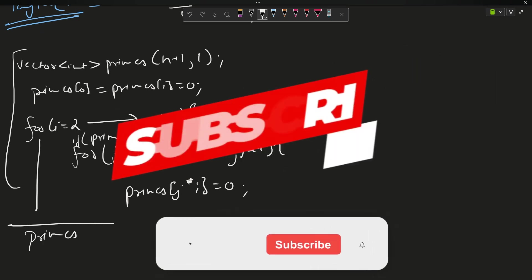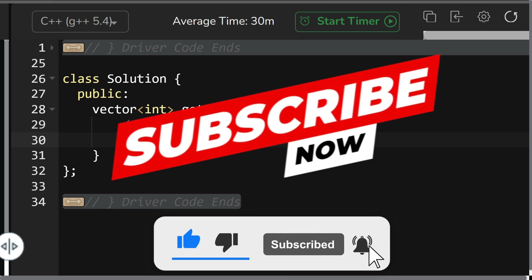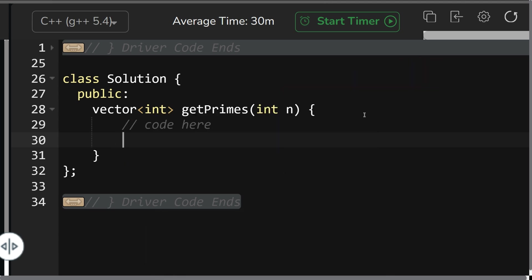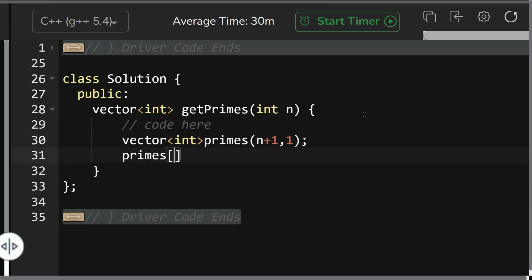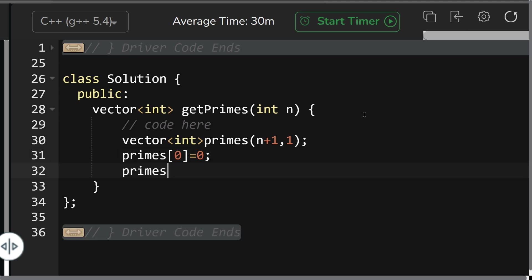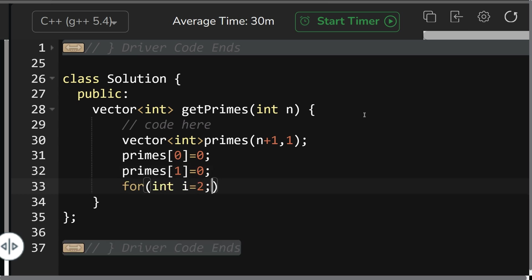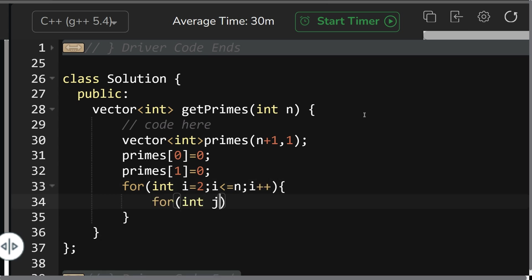Let's move to the coding section. First, I'll create a vector of int primes of length n+1, initialize all to 1, then set primes[0] and primes[1] to 0. Start the loop with i going from 2, i less than or equal to n, i plus plus. Then j goes from 2 while j*i <= n, j plus plus.